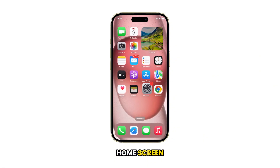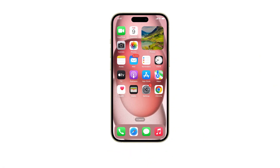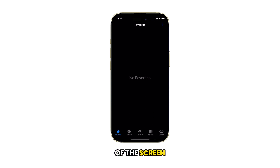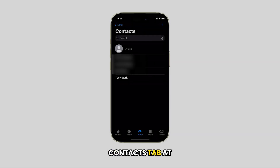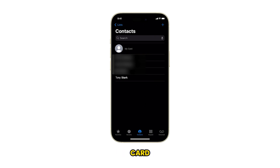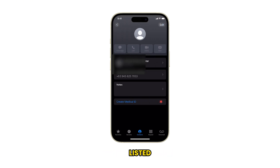First, return to the home screen by swiping up from the bottom of the screen. Tap on the Phone app to open it. At the bottom of the screen, tap on the Contacts tab. At the top of the contacts list, tap on My Card. Scroll down and you should see your phone number listed.